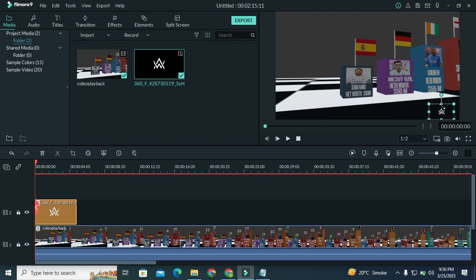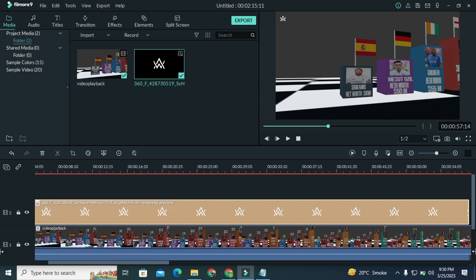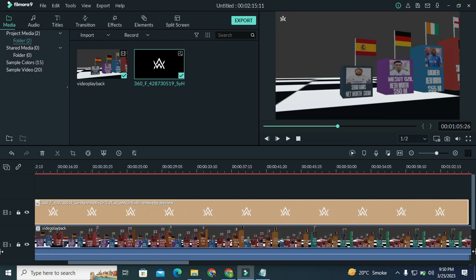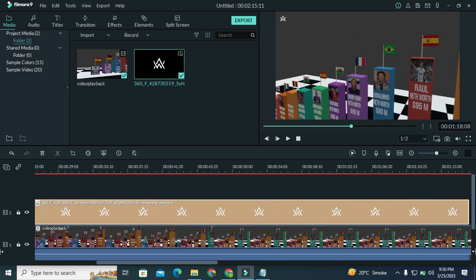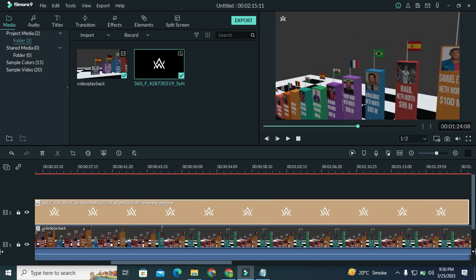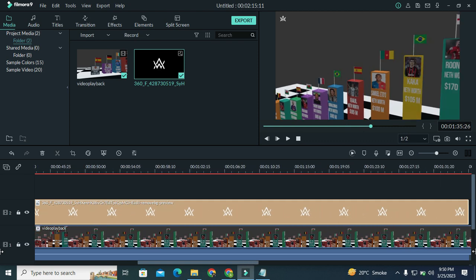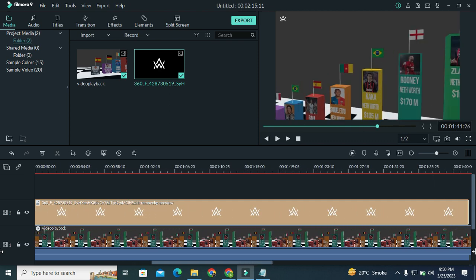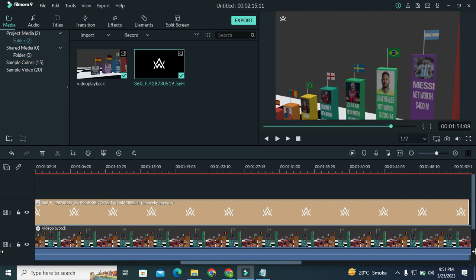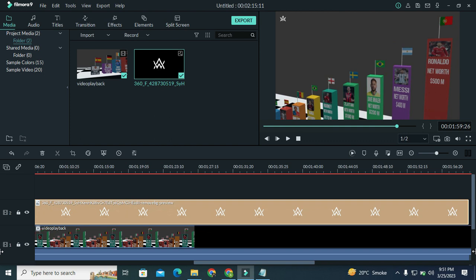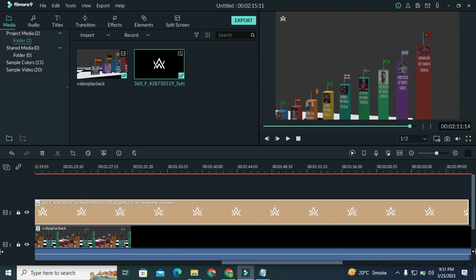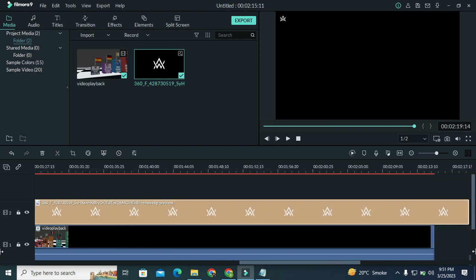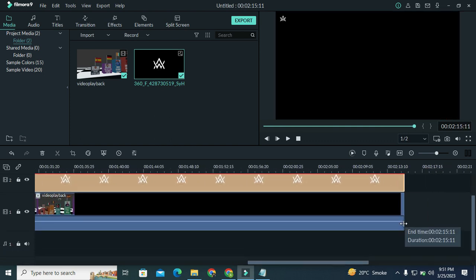And I want to put this logo at the top left corner of the video and I want to show this logo on the entire video. So I will drag it to the end of the video. Like this.